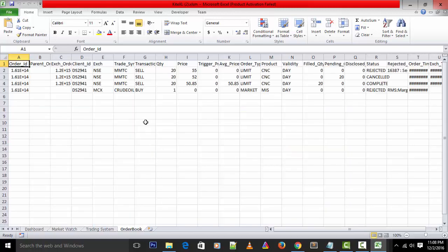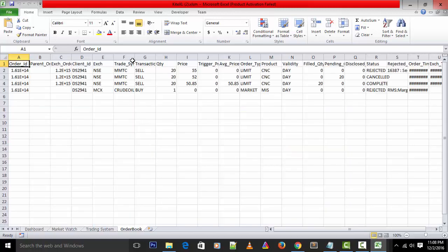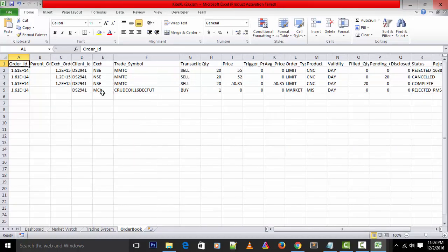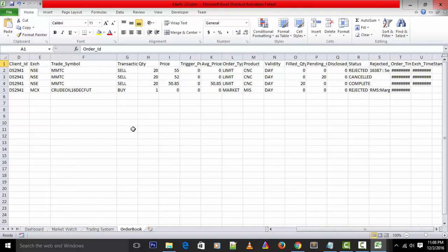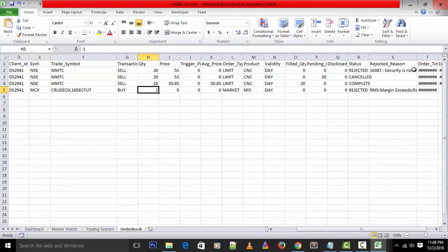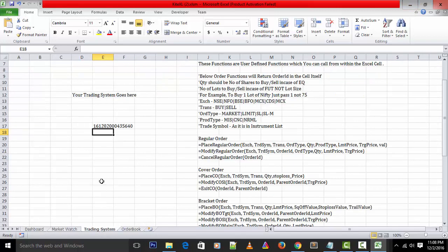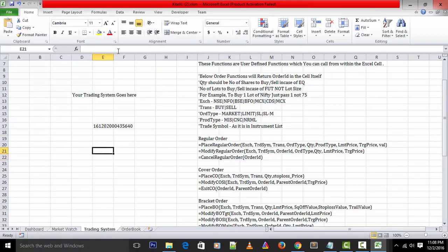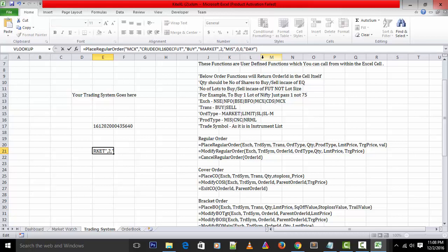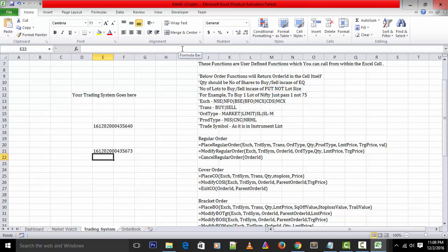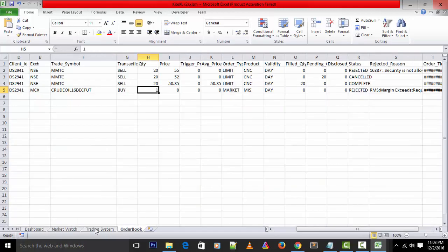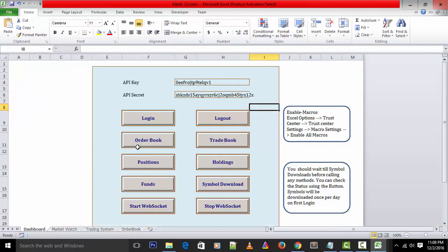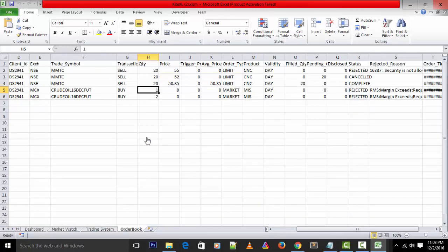I am placing a crude oil order. Like I said, we need to pass correct parameters for placing the order. Let's see what happens. I am just entering this - you can see an order ID. When we pass an order we will get an order ID in response with the order number.